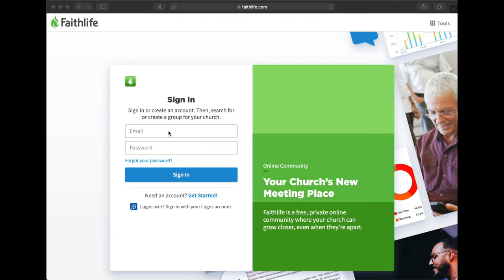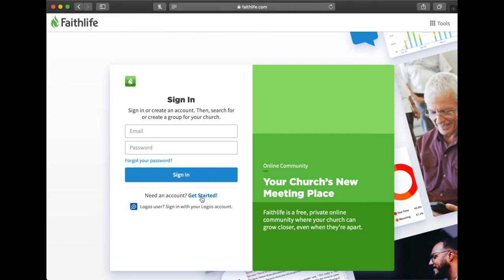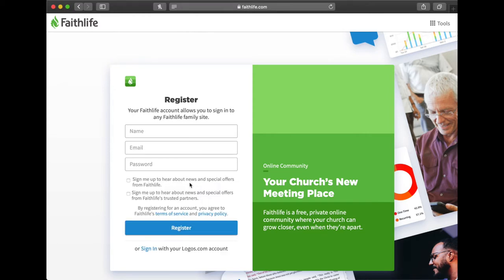If you don't have one, then you would click right here where it says need an account get started. You would click here and then you would create, put your name and email address and create a password, and then you would register to sign in.